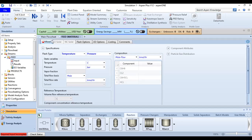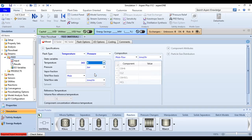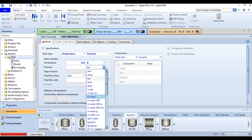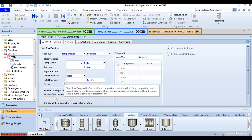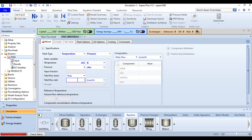Expand the Streams folder, expand the Feed stream, and open the Feed material sheet. The flash type is Temperature and Pressure. For the state variables, temperature is 343 K and pressure is 1 atmosphere. The total flow basis is moles and the total flow rate is 100 kilomole per hour.